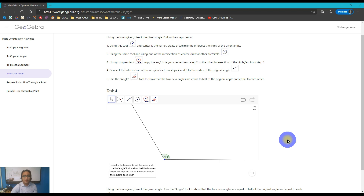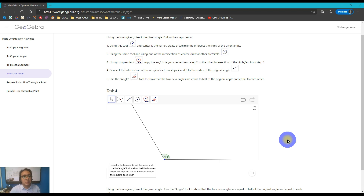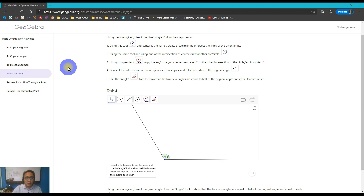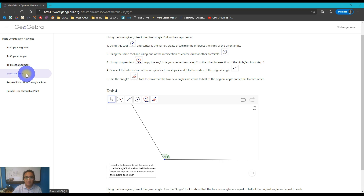Good day everyone and welcome back to MrFist tutorial. Today our topic is a continuation of our discussion about basic construction activities in geometry. On the previous videos we already discussed the three basic constructions: copying a segment, copying an angle, and bisecting a segment. Today we're going to our fourth video of our tutorial series, which is how to bisect an angle.